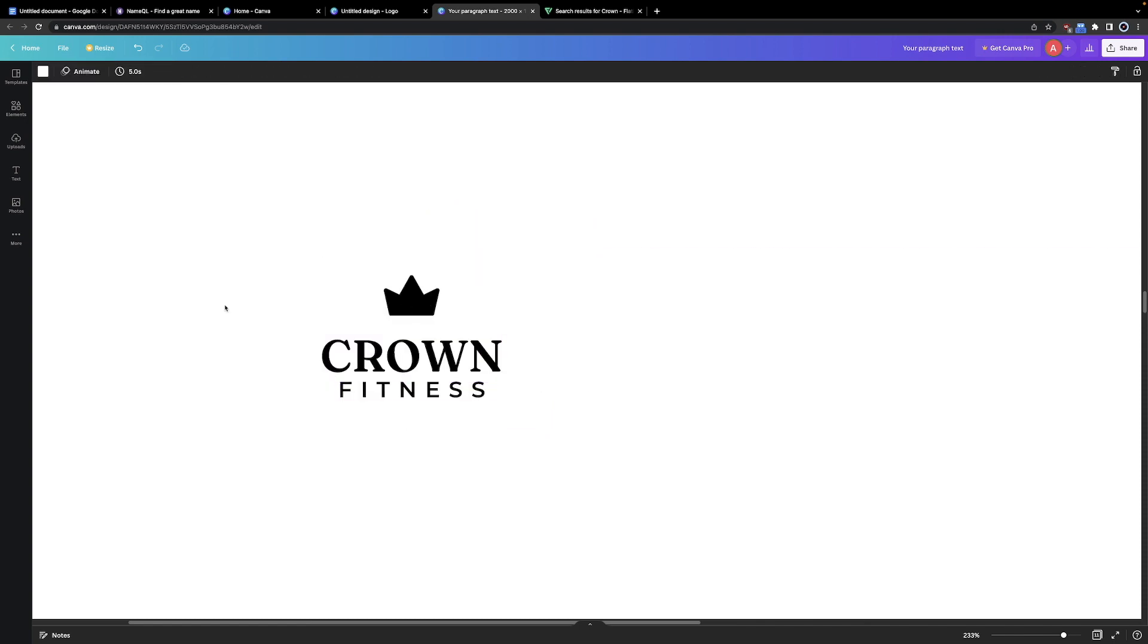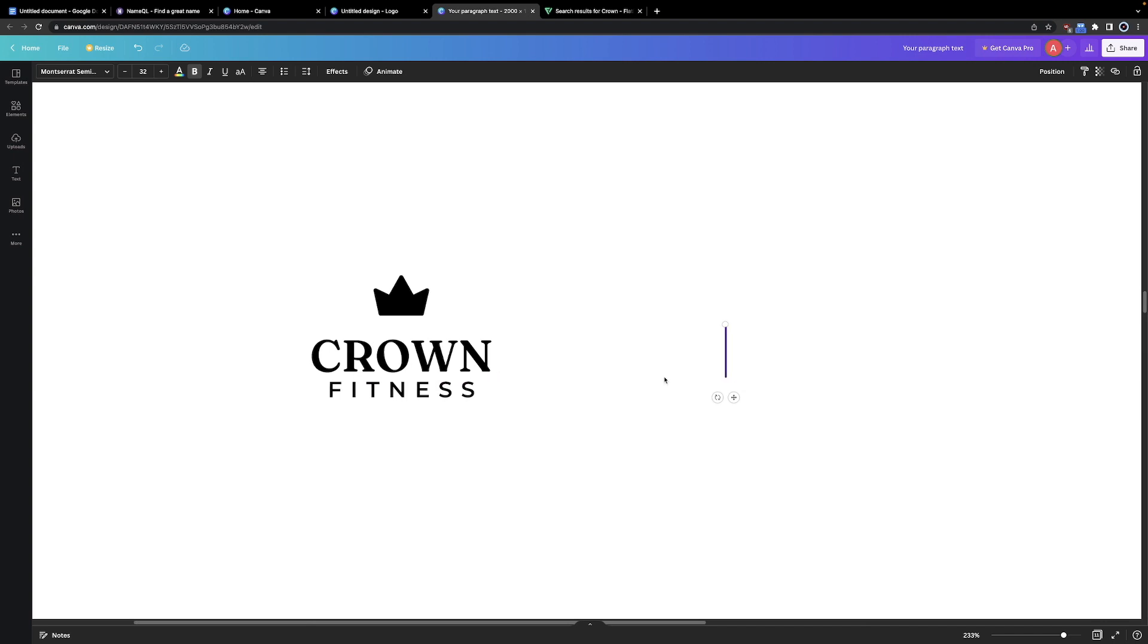Let's try making a second one as well quickly. Okay, we just made a very minimalist logo. Let's try making a more aggressive version of the logo for a supplement company called Primal Energy.